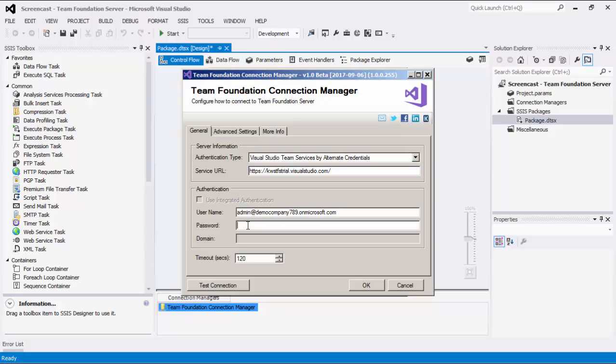Note that the password option allows you to specify the personal access token for the above user in order to be able to connect to Team Foundation Server. The domain option is used to specify the Active Directory domain of the Team Foundation Server user account. This option is only available if you have chosen Active Directory on-premise at the authentication type earlier.